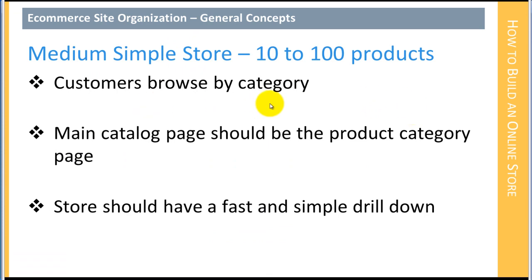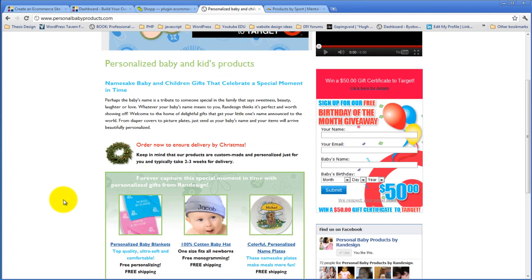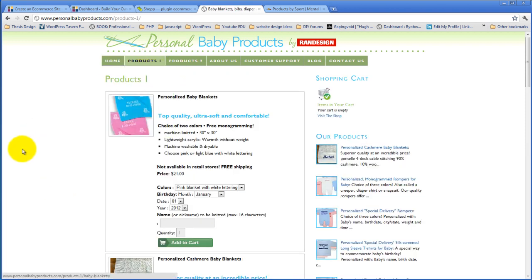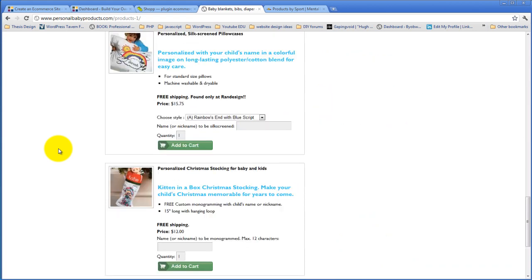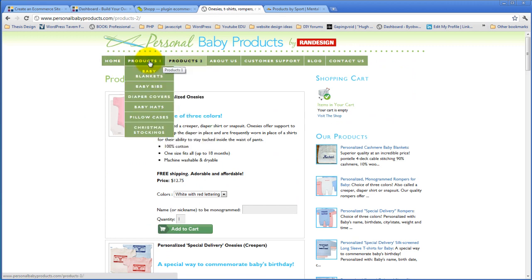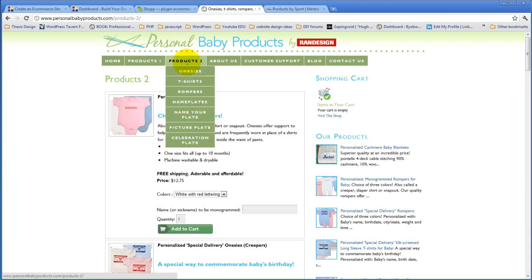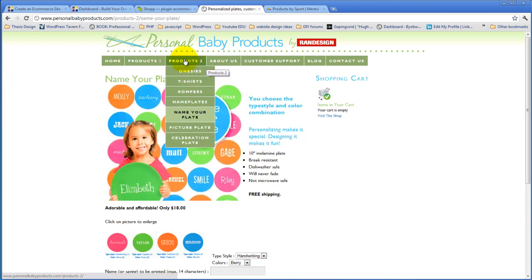In this case, customers can browse products by category. The main catalog page should probably be a product category page, which is something he doesn't actually have — he ends up with two separate catalog pages rather than one main catalog page showing all product categories. I'd suggest you really want a main catalog page that shows each of your product categories. The store also needs a nice, fast, simple drill-down — a way to get to what you're interested in quickly and easily. Because it has simple product categories, it has a simple system of drill-down.